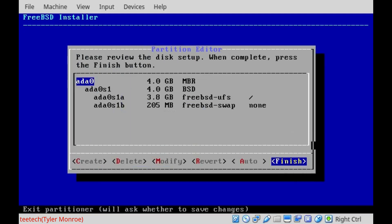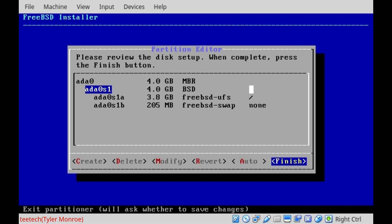Now, the layout of how FreeBSD sees our system is ADA0 is our main hard drive itself. And with this, though, FreeBSD makes the ADA0 S1. That's the BSD slice. So that's the actual partition on the hard drive.